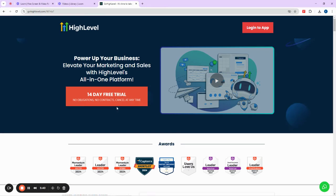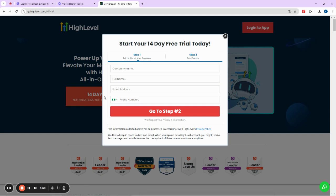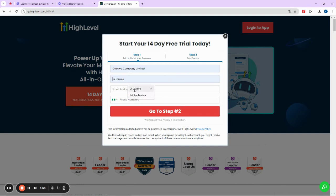When you are on the Go High Level website, the first thing you want to do is click on the 14-day free trial. On the free trial signup, you enter things like your company details — for example, I'm calling mine Otanwa Company Limited — and then you enter your name.